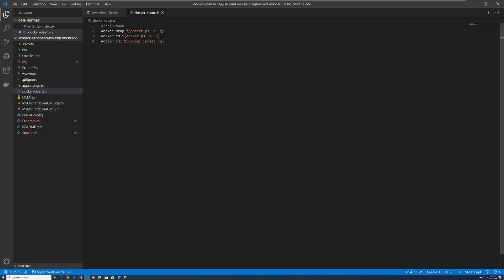So what it does, it lists all the containers and stops it. Then it lists all the containers again and removes them, and then lists all the container images and removes them. And that gives you a clean slate.